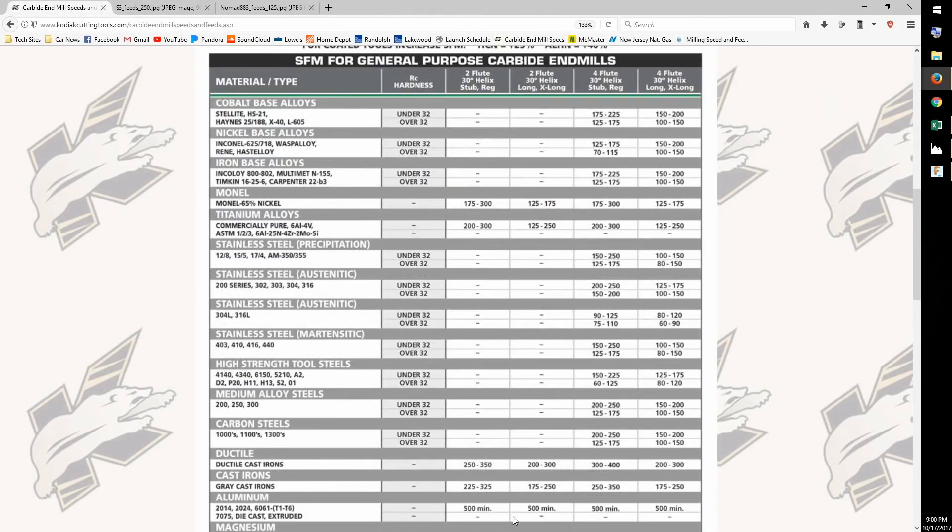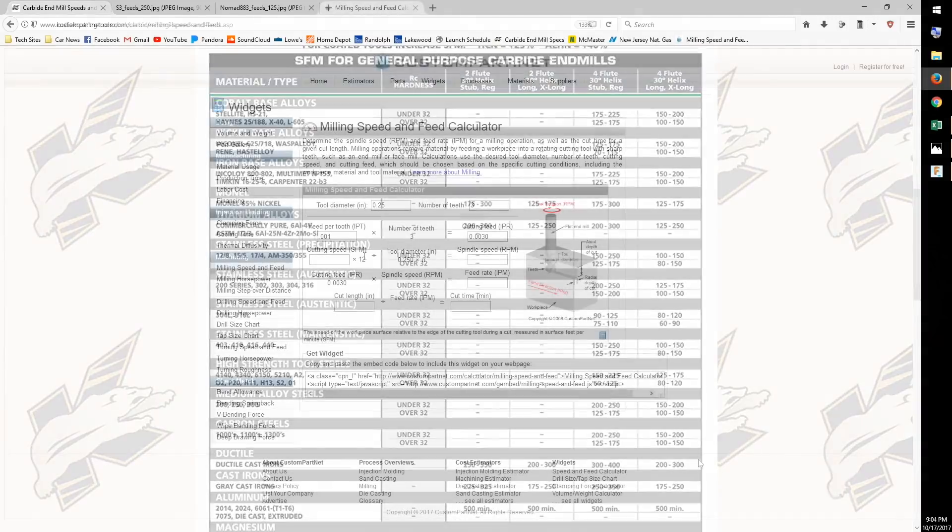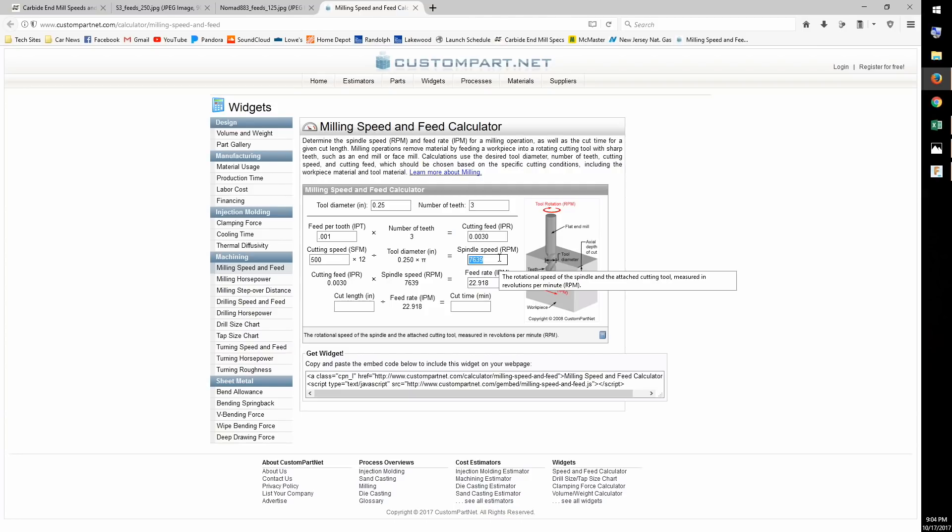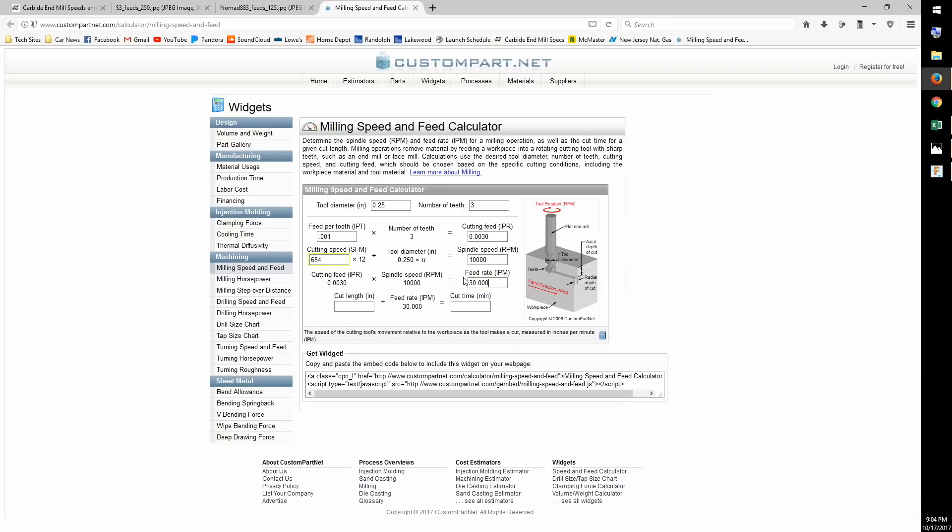SFM is a parameter that should be considered more a guideline than anything else, especially since the recommended SFM for aluminum dictates an impossible RPM to achieve on the Shapeoko. So I'm just going to put my foot down here and say we're going to use 10,000 RPM. This leaves us with a recommended feed rate of 30 inches per minute.